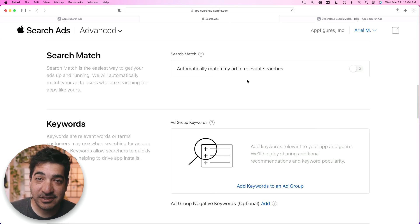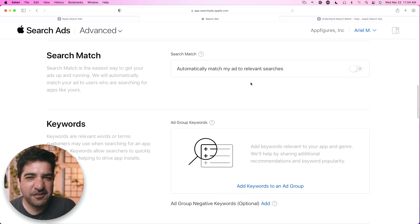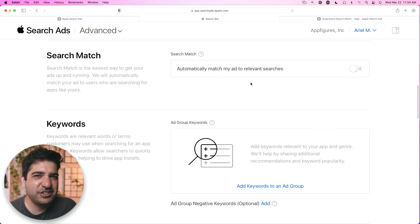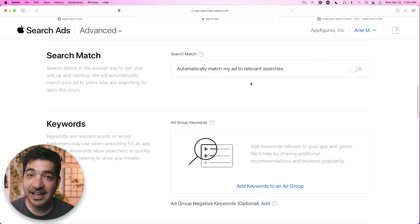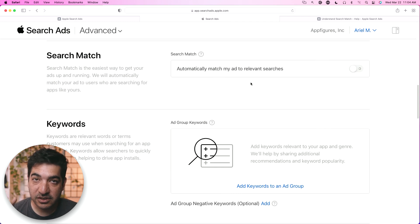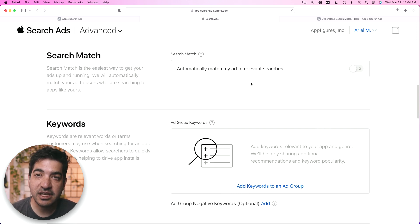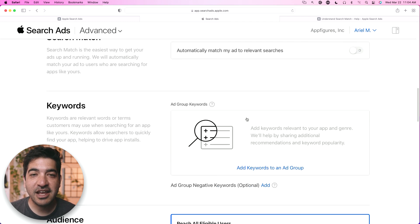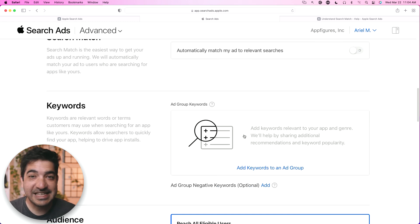If you're thinking this is getting really complicated — I'm going to have to figure out keywords, age ranges, demographics, and devices — the answer is yes. It's not that difficult; it takes just a little bit of time. But in addition to targeting and focusing your campaign and not throwing away money, it also gives you something to experiment and iterate over. Keywords are the core of any campaign.